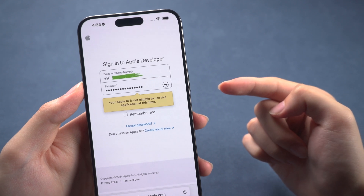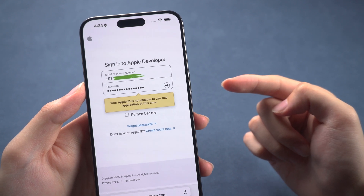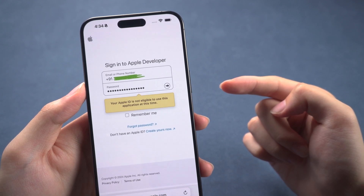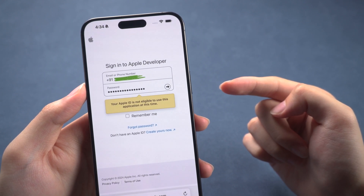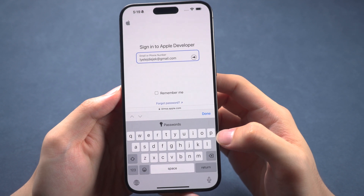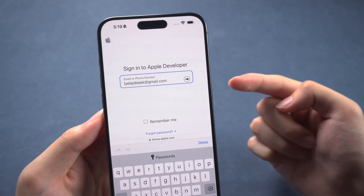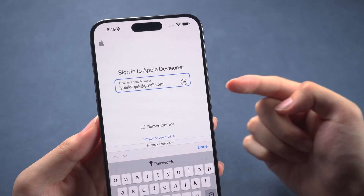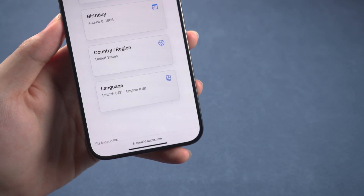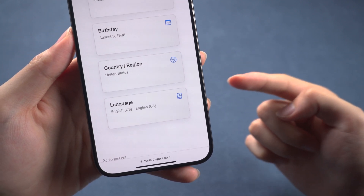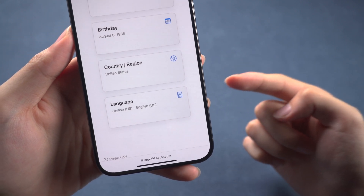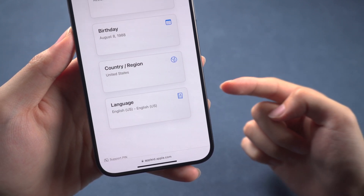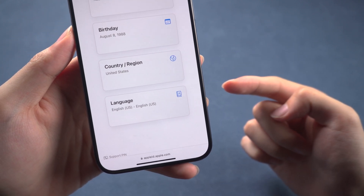Now I'll show you how to fix this and get the iOS 18 Developer Beta. First, make sure you use an Apple ID in email format instead of a phone number. Second, ensure your Apple ID is not registered in an unavailable region, such as North Korea or Iran.